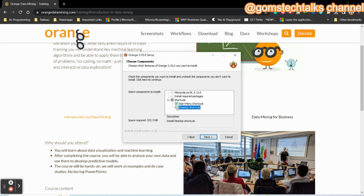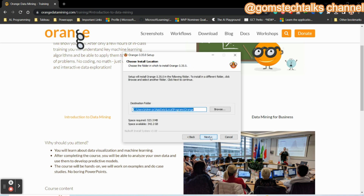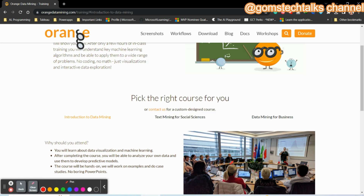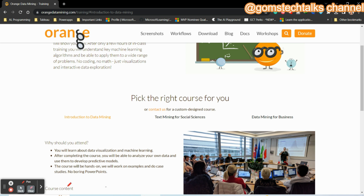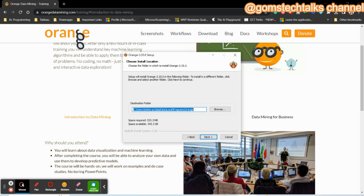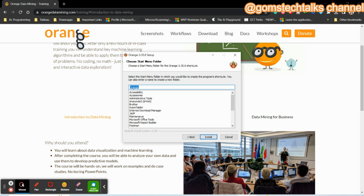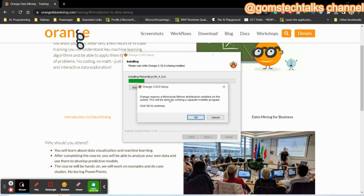Click Next and if you want to change the destination folder you can, or just leave it as is. You can see the space required — the space available is 342.2 GB whereas the space required is only 523.3 MB, which is about half a GB. Click Next, then click Install. Orange requires a MiniConda Python distribution — a separate installer will run. Click OK to continue.